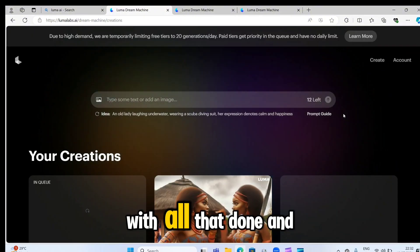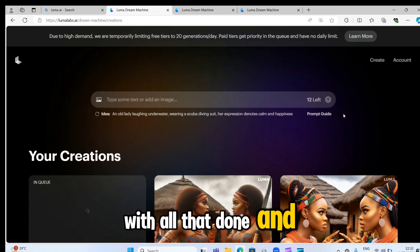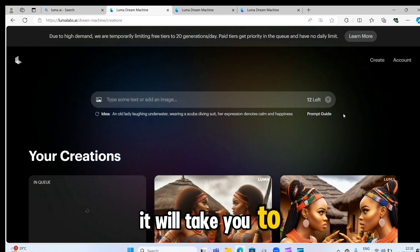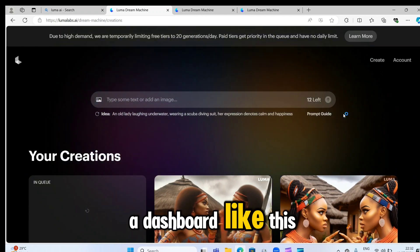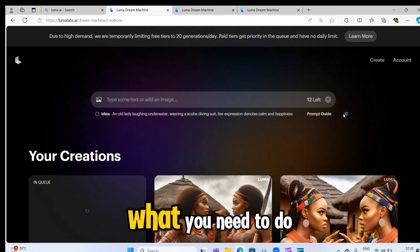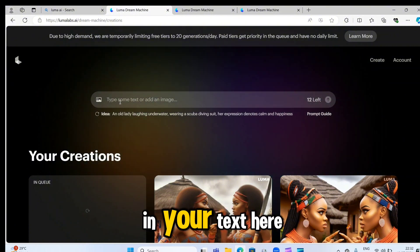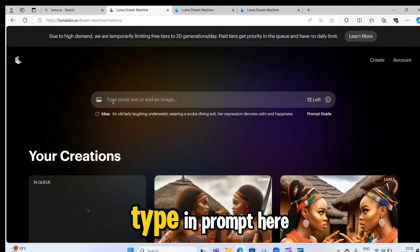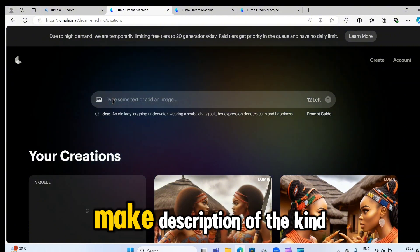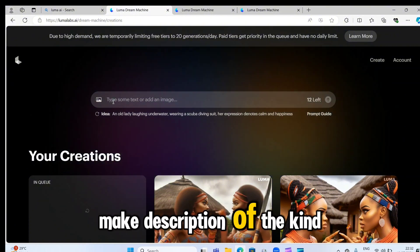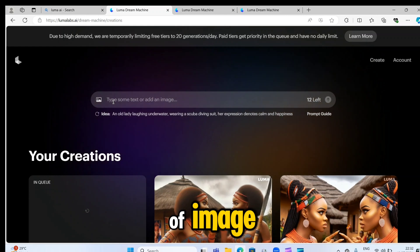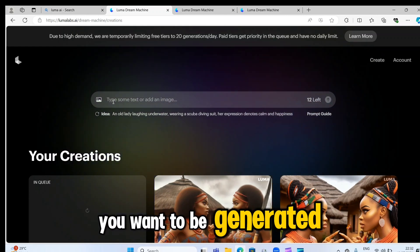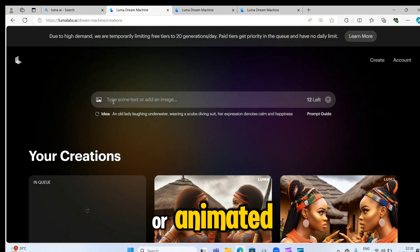With all that done and set already, it will take you to a dashboard like this. What you need to do is for you to type in your text here. Type in prompt here. Make description of the kind of image you want to be generated or animated.